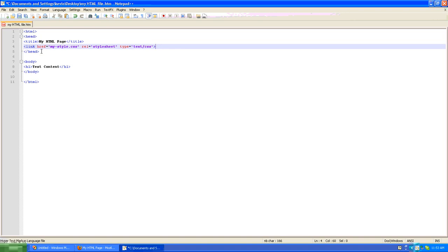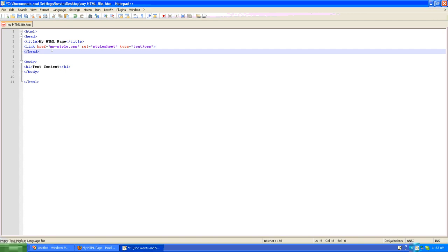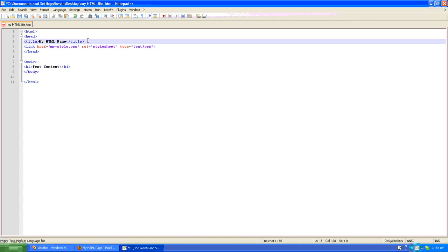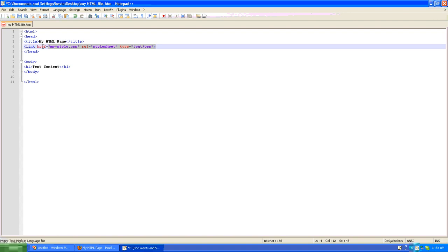So between the opening and closing head tags you'll put what's called a link tag. And very quickly the attributes of this tag are the href, which literally states what the location and name of the external CSS file is, the relation type, and then the type. We won't go too much into that. It's out of the scope of this lesson, but just the most important thing to be aware of is that you need to create a link to your external style sheet and here's how you do it with this code right here.